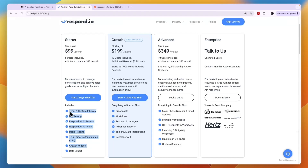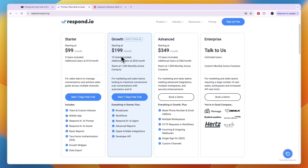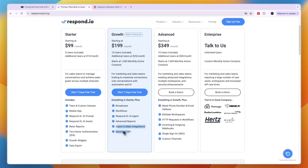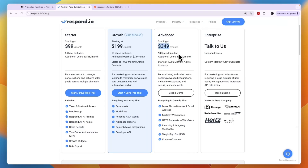You can see what is included right here and they offer 7-day free trials. The Growth plan is most popular with 10 users included at $199 per month, starting at 1,000 monthly active contacts — and it's important to note it says 'starting at $199,' so it can be a lot more expensive depending on the amount of monthly active contacts you have. Here you also get Zapier and Make integrations, Developer API, Respond.io AI agent, Workflows, and Broadcasts. They have Advanced at $349 with 10 users, additional users at $30, and Enterprise is custom pricing.